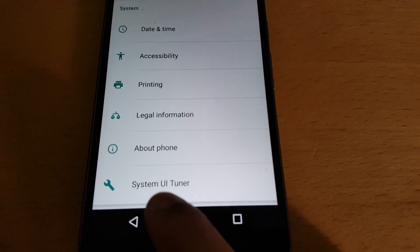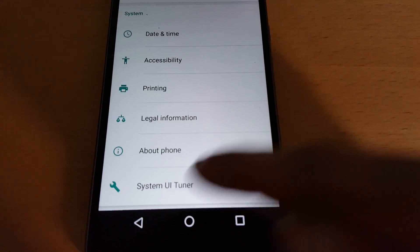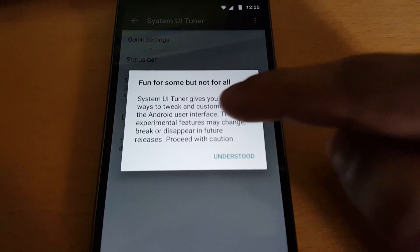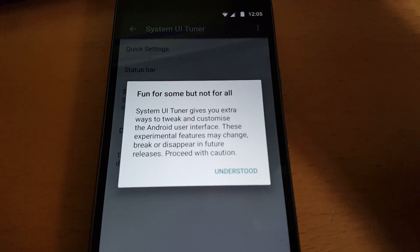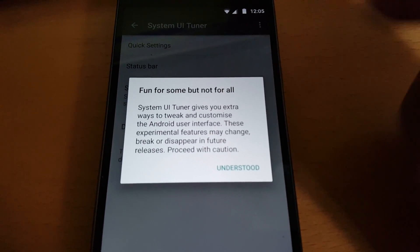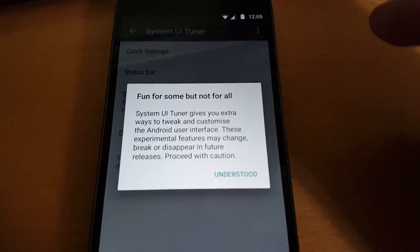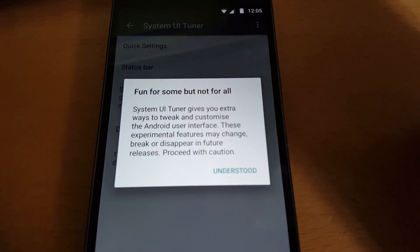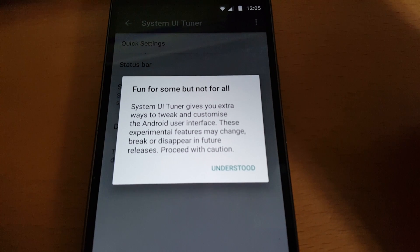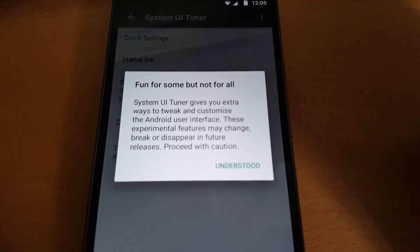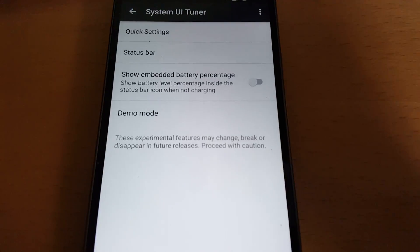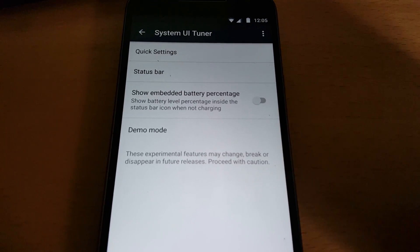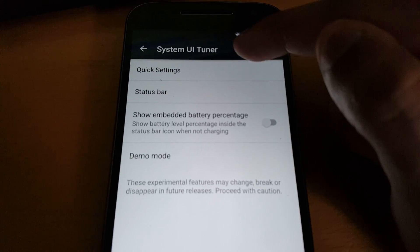And you will now see the System UI Tuner option here. Just go ahead and select it, and you'll get this notification here explaining what it's all about: 'Fun for some, but not for all. System UI Tuner gives you extra ways to tweak and customize the Android user interface. These experimental features may change, break, or disappear in future releases. Proceed with caution.' So just go ahead and hit 'Got it.' Okay, so we've got the Quick Settings option here.